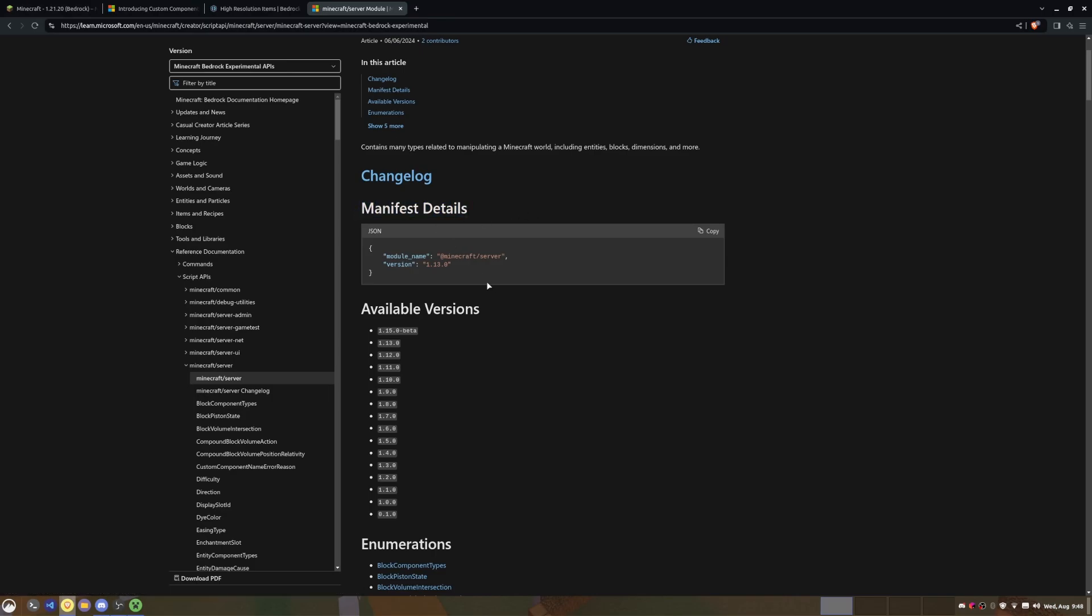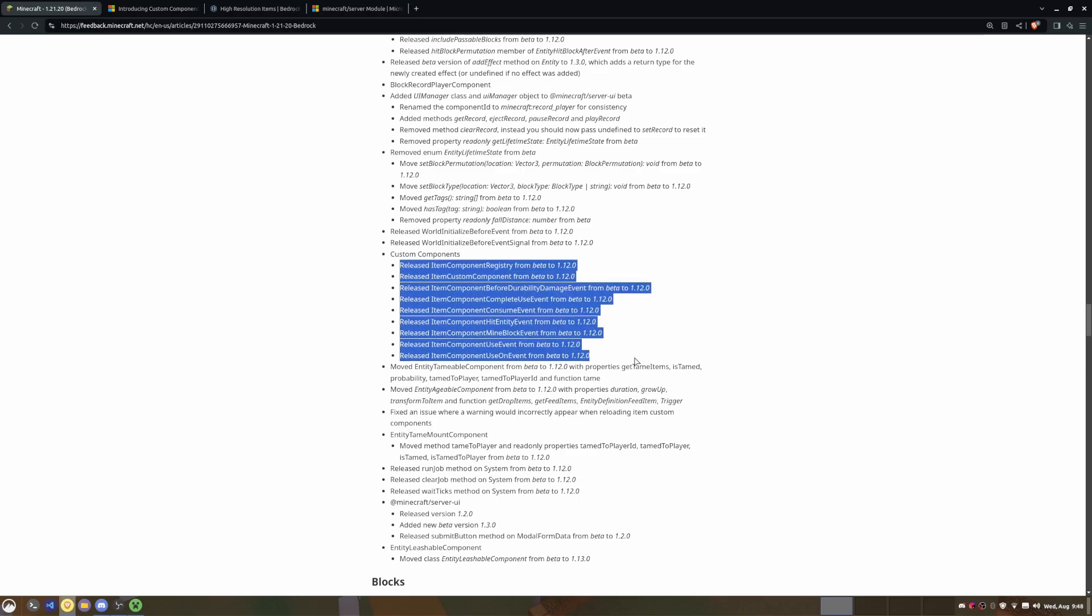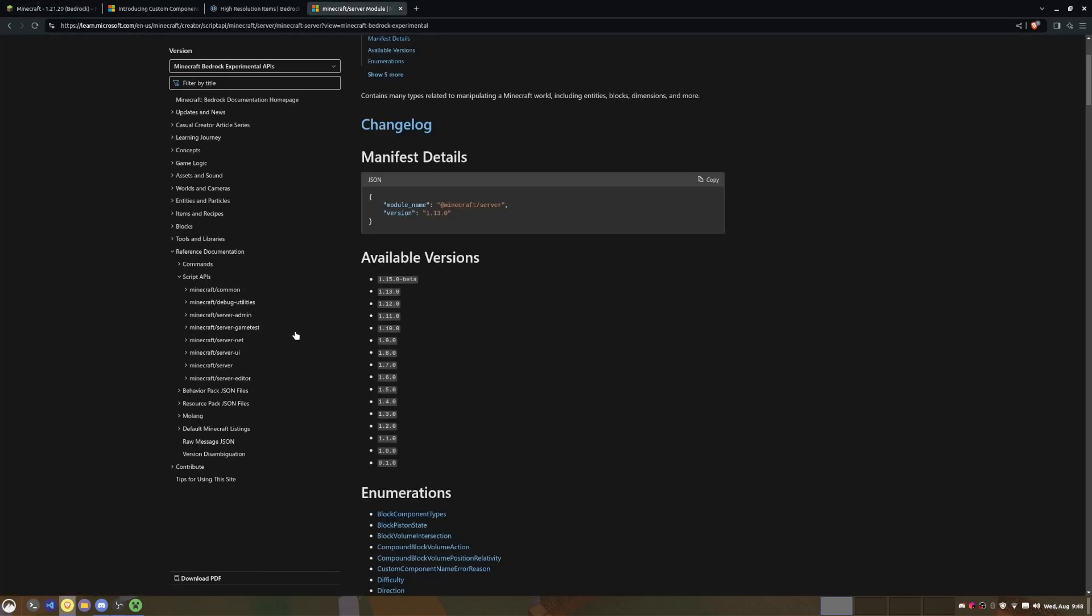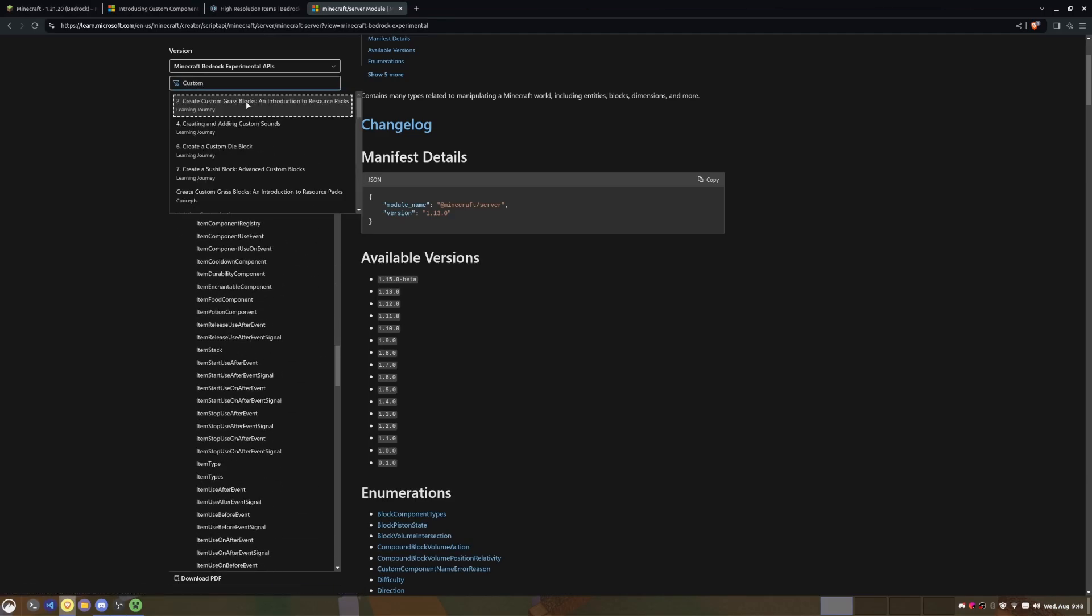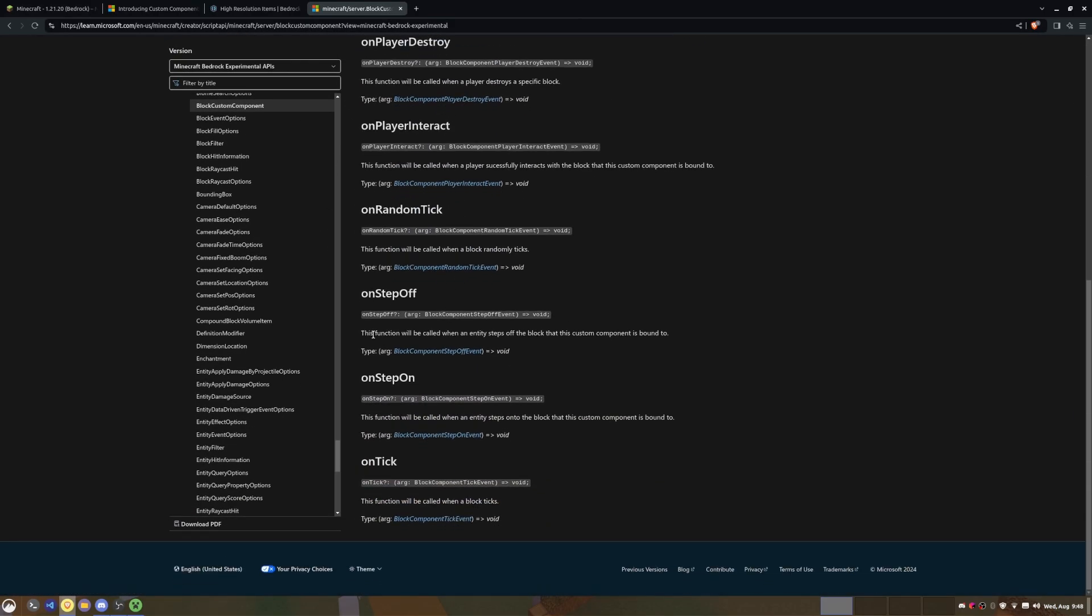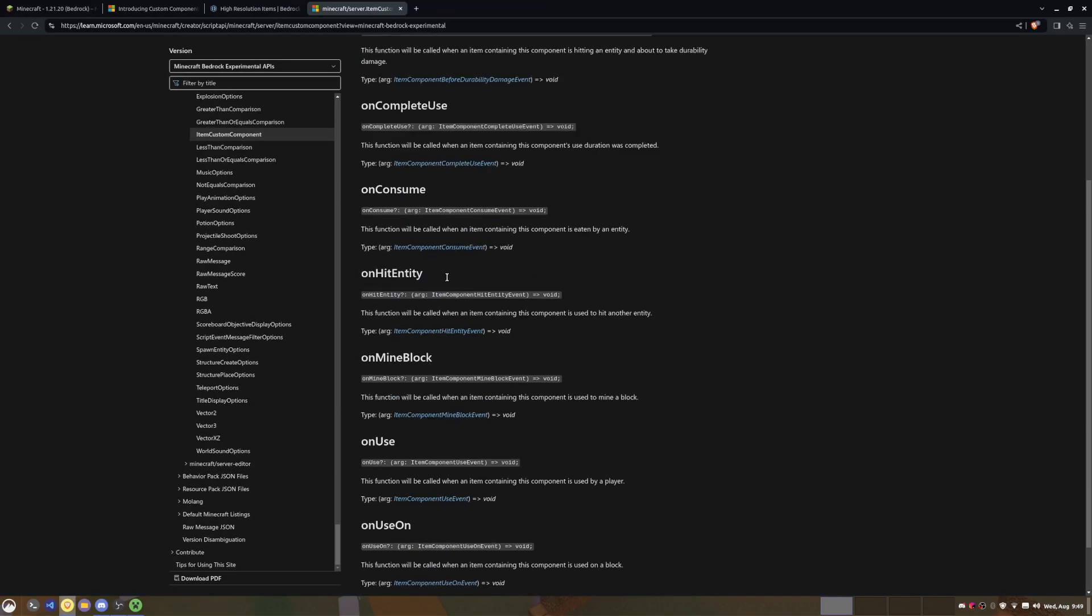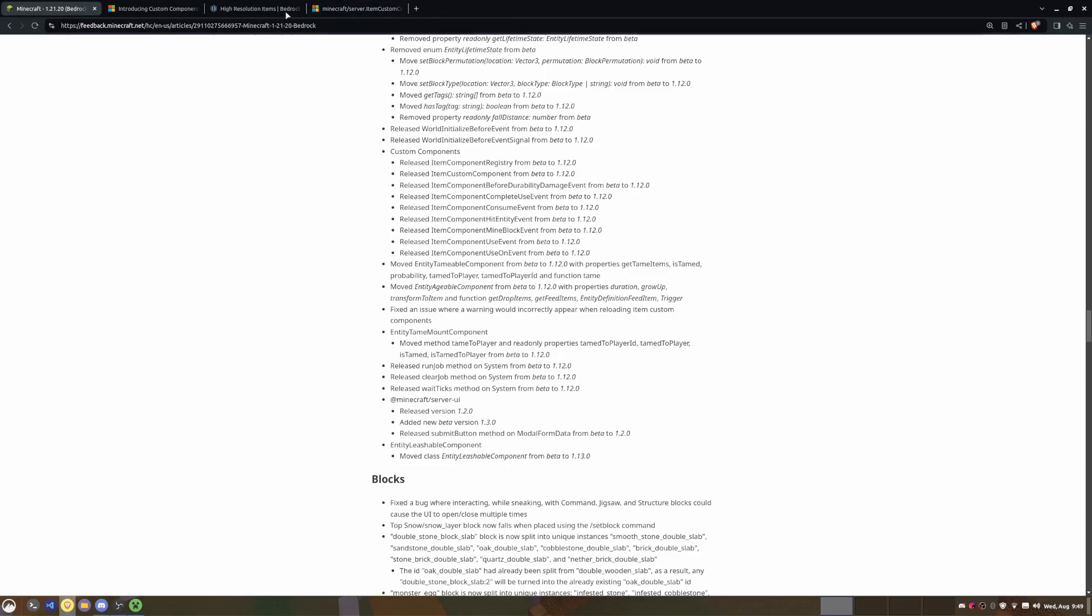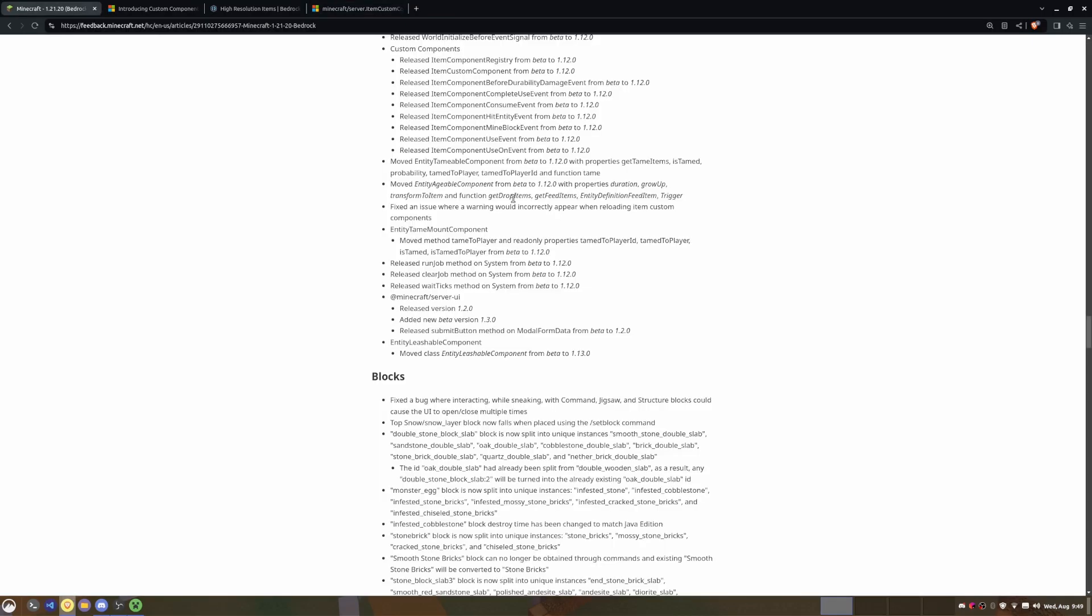Next is these item custom components. These are pretty cool, you can test these out yourself. They have been moved from experimental to stable. So if we go and search for custom component, I believe that we can see two that we can use right now - block custom component, which has a bunch of events that we can use, and item custom component, which also has another set of events that replace the JSON code. So when you're updating your add-ons you will probably have to use all of these.